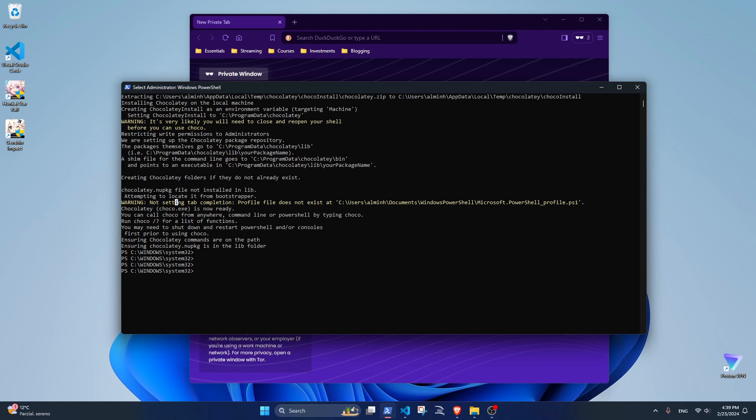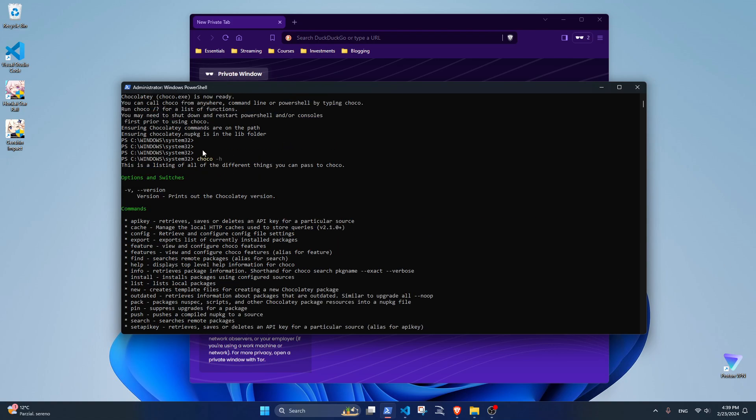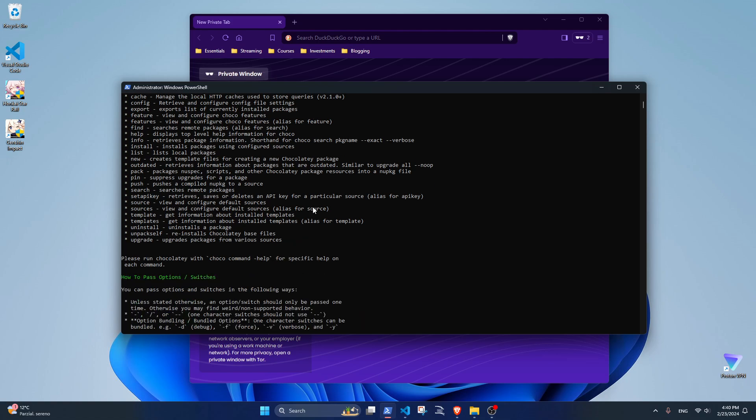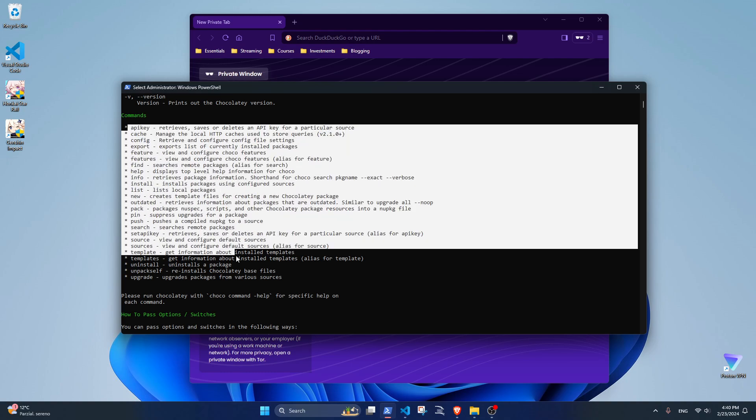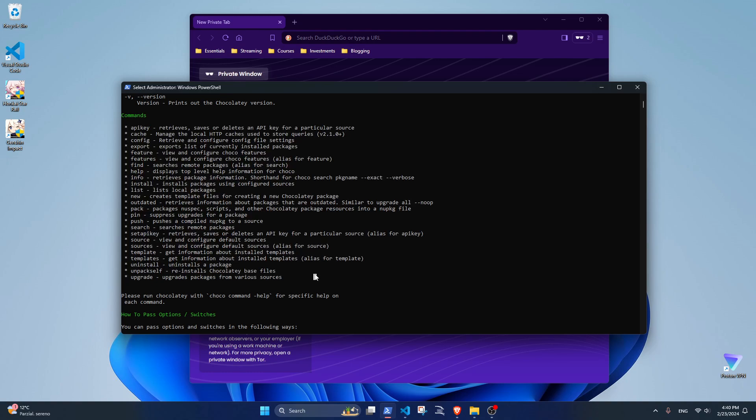At this point, you can assume you've installed Chocolatey correctly. But as good practice, you can run 'choco -h'. If you have this kind of output, it means the installation went well and you can start to install software. Briefly, these are all the commands, or better, parameters that Choco has available.